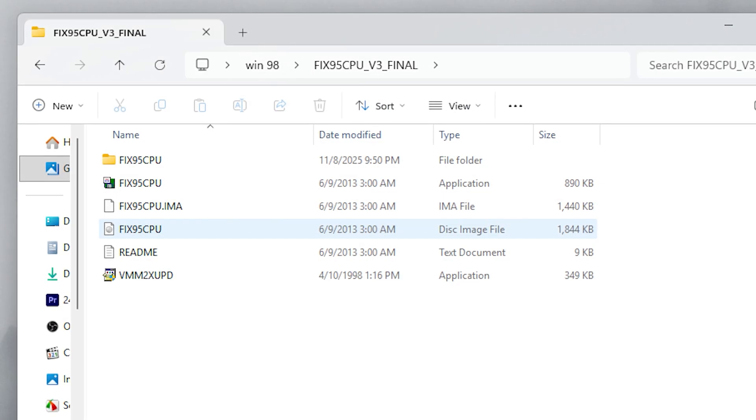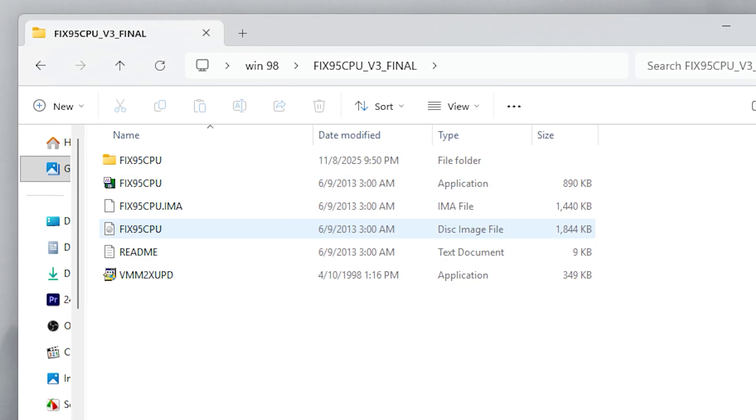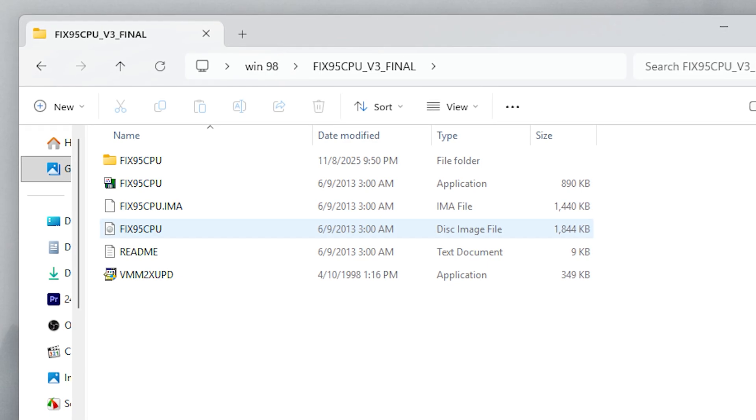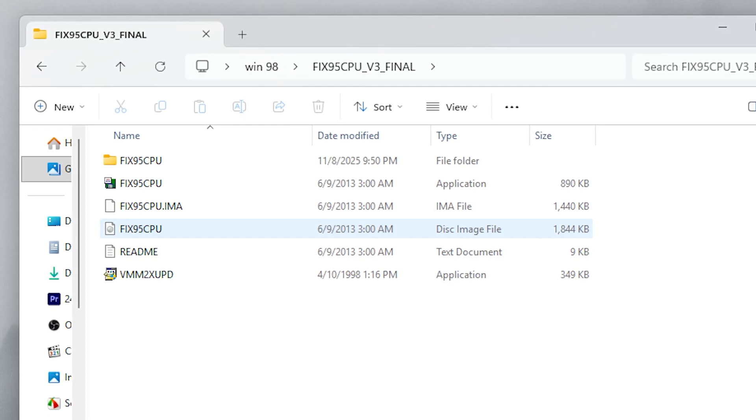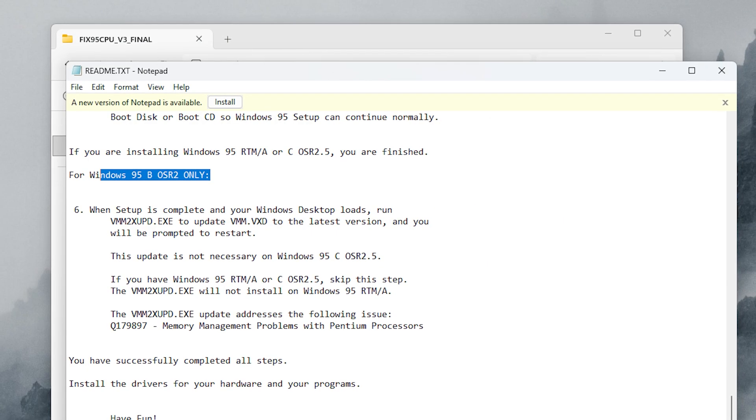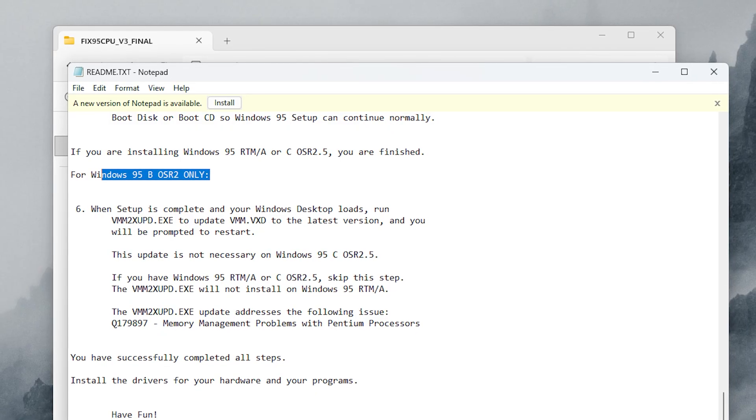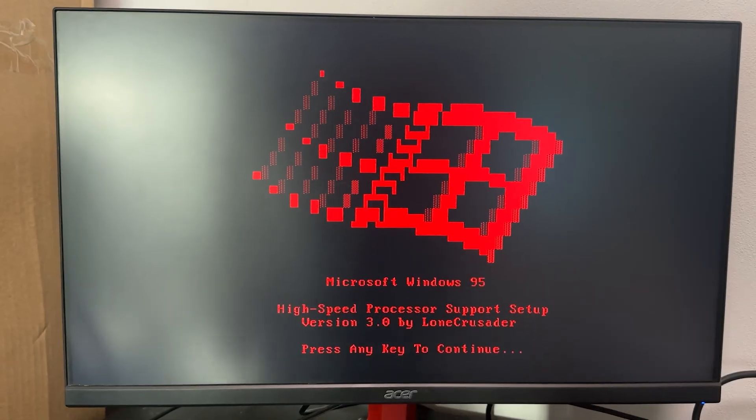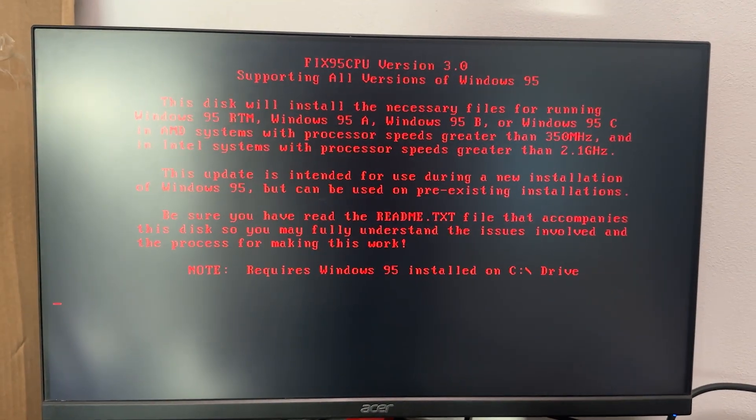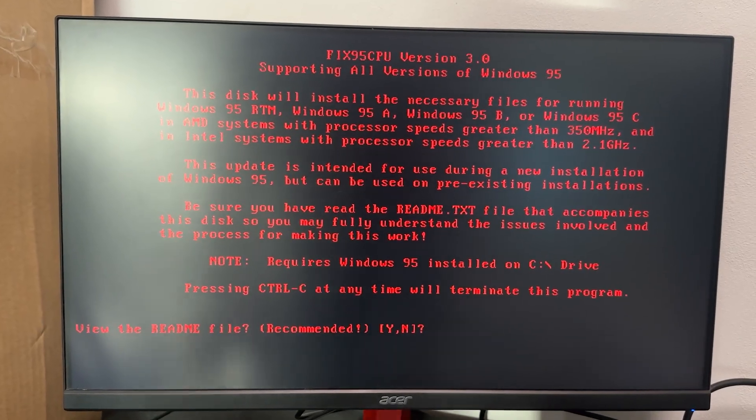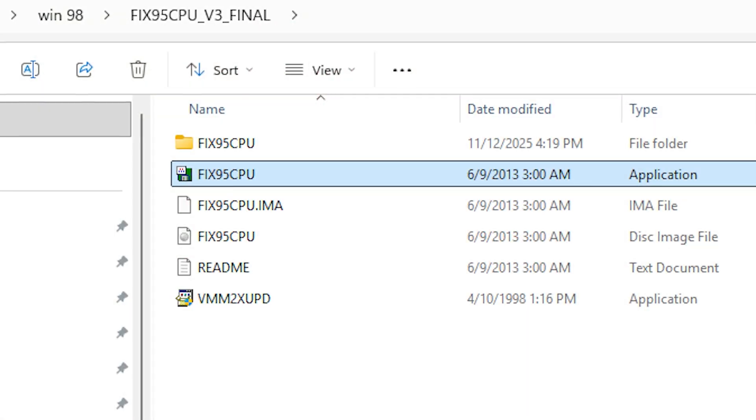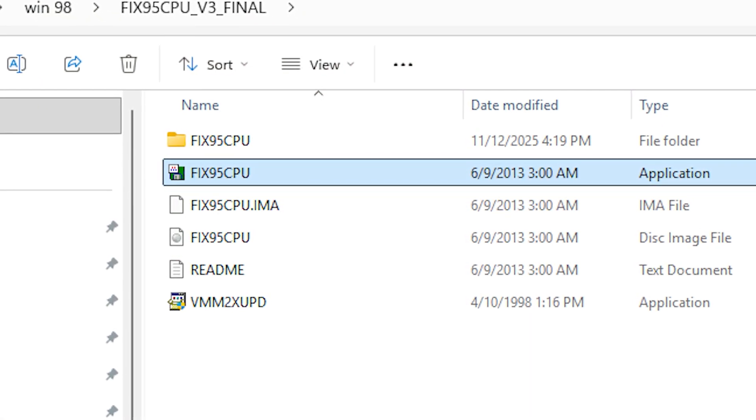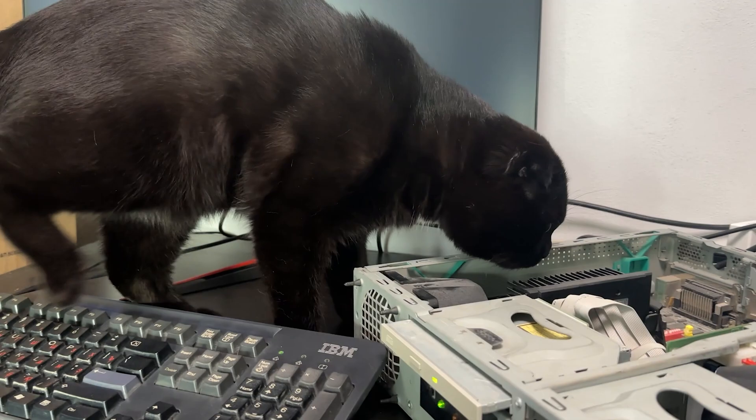Fortunately, there is a special patch called FixCPU. But for our version Windows 95 OSR 2, it must be run inside an already installed system. Installing Windows 95 from USB confused the patch, since it couldn't detect the C drive. So I extracted the patch manually using 7zip and replaced the necessary system files myself. But that still didn't fix the issue.